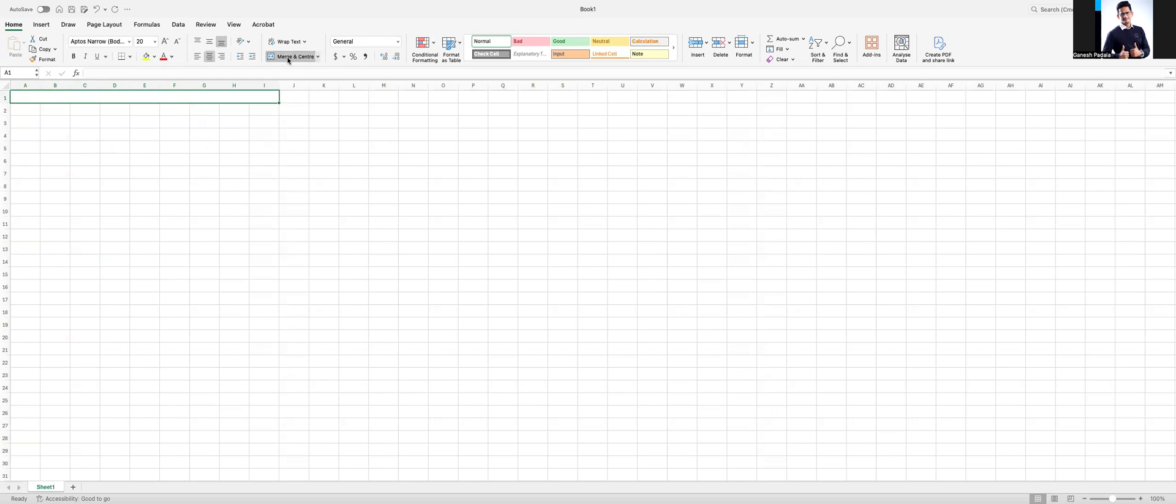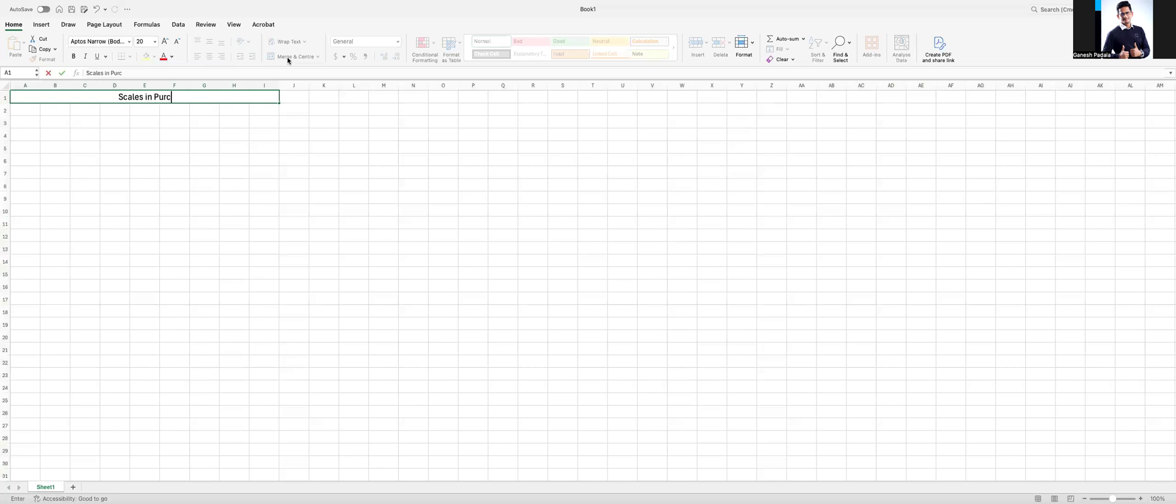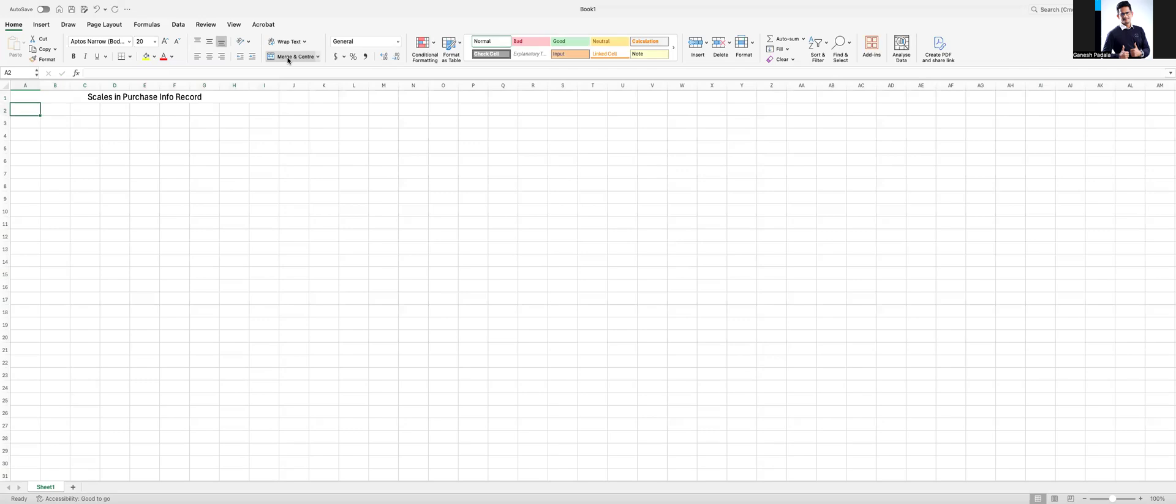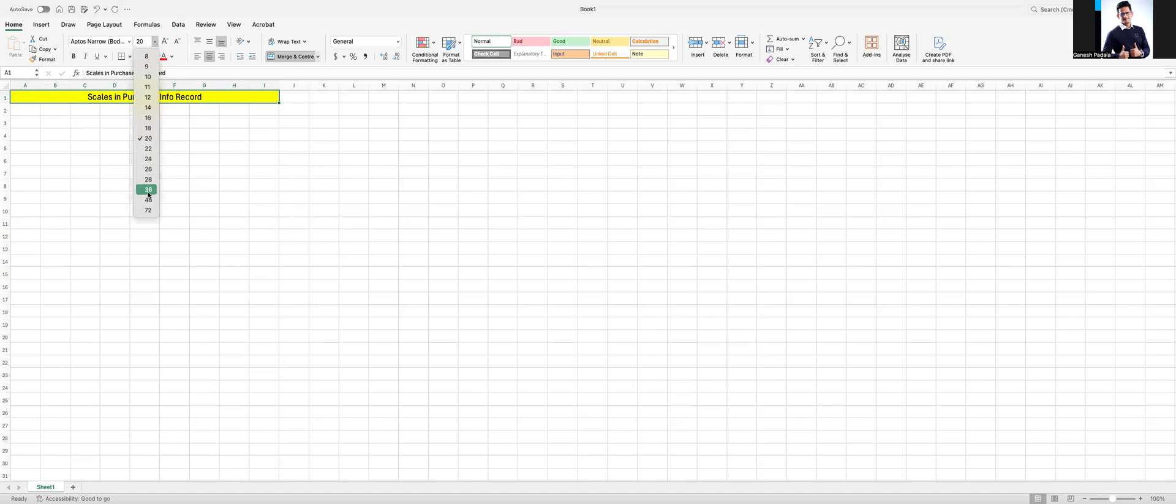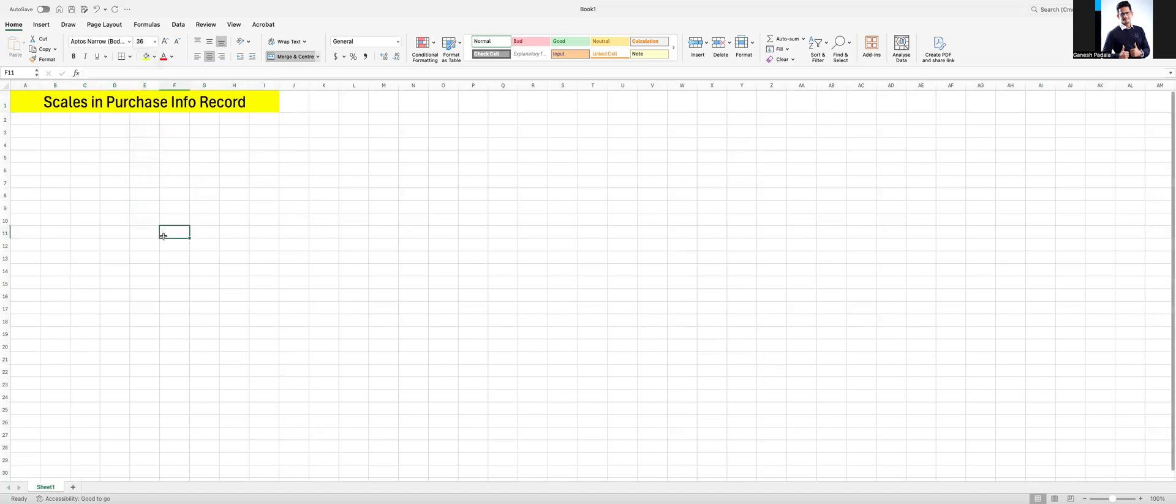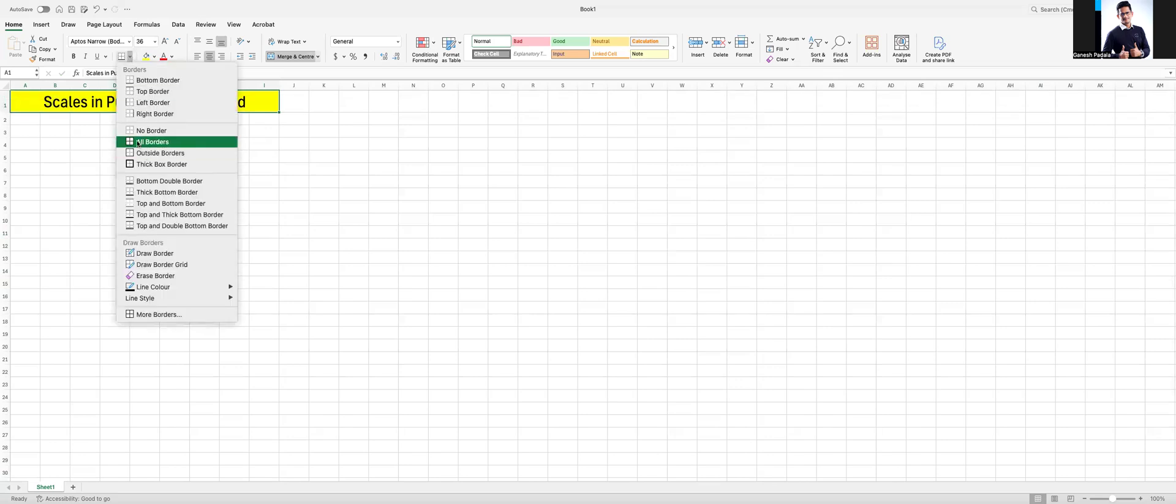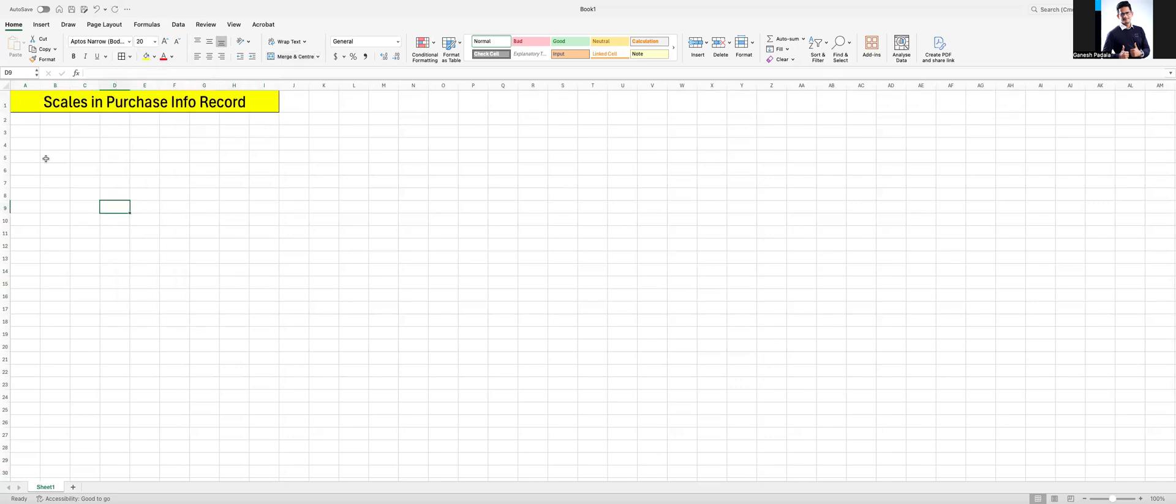What are the scales in purchase InfoRecord? We don't have to discuss much about the theory part. What are the scales and how does it work? I will give you the business requirement explanation for this, for example.